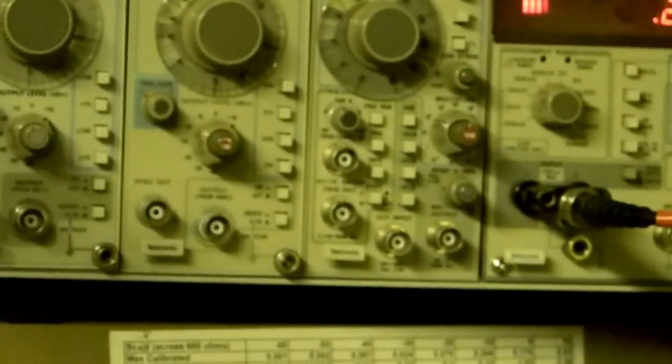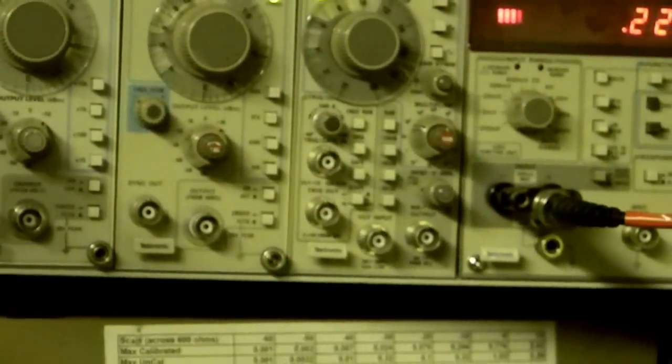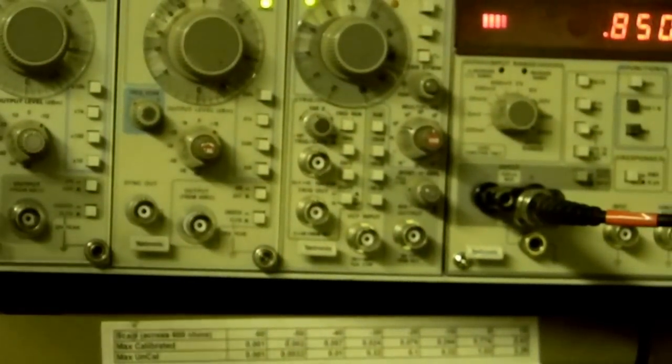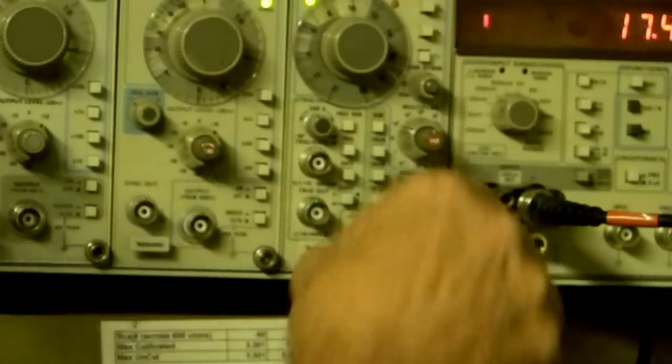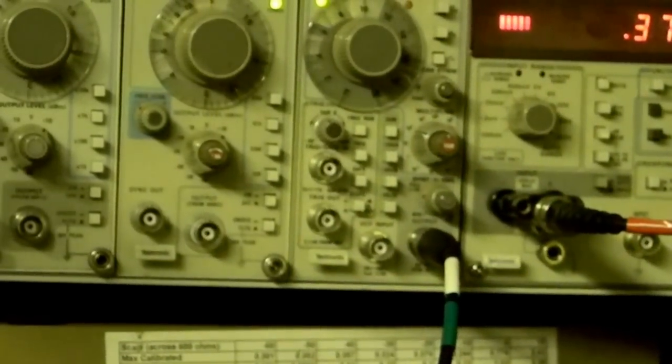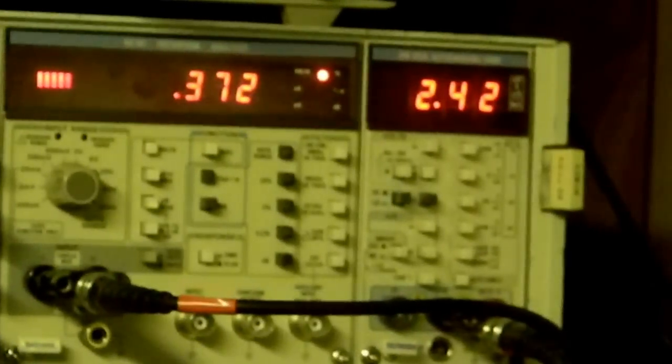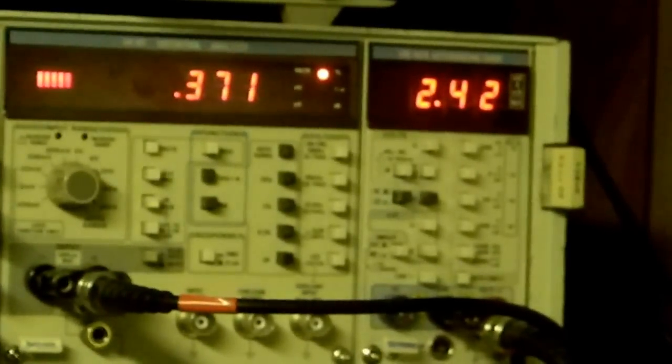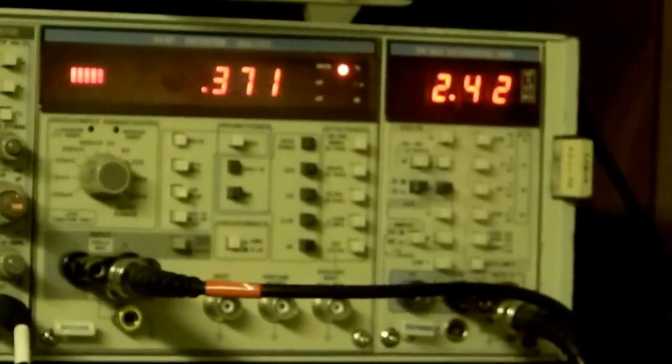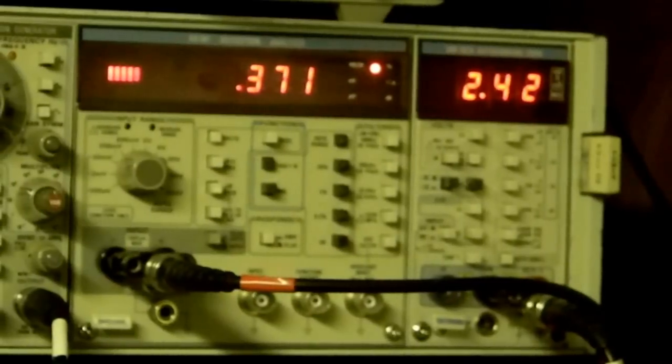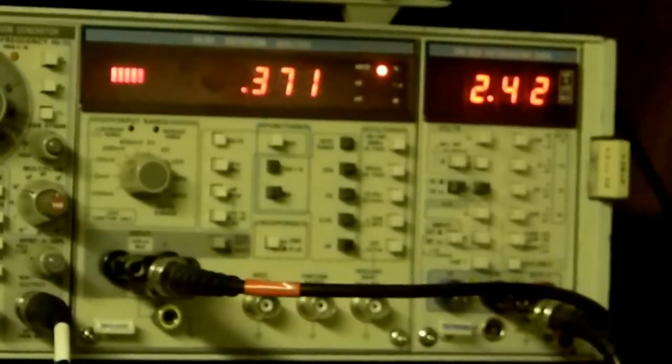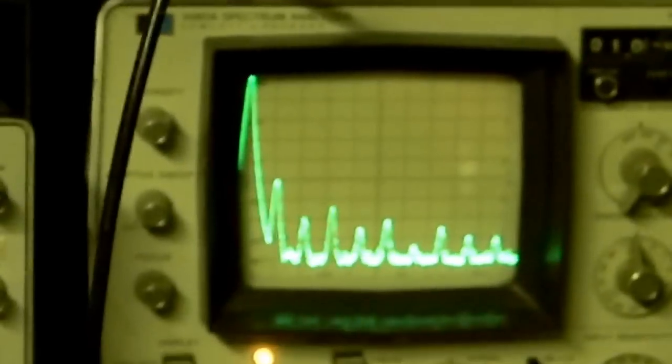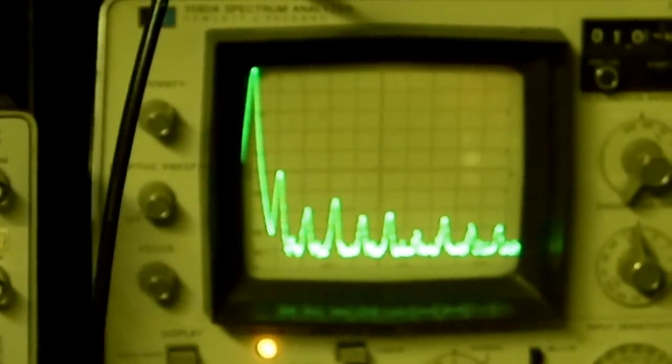Now I'm going to move over to the function generator. So I'm moving over to the SG 501a here, and our distortion, as you see, rises up to 0.37%, same voltage, 10 dBm, one kilohertz, and there's its spectral output.